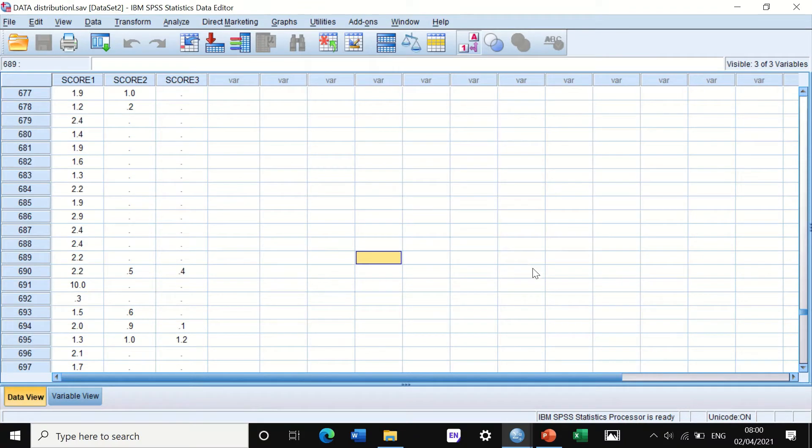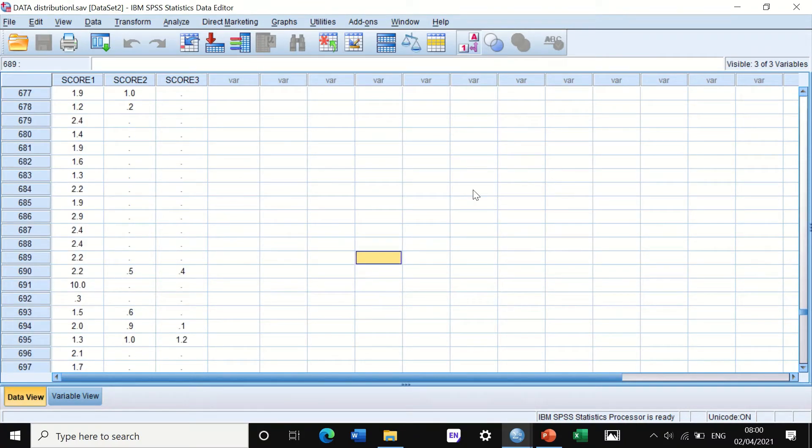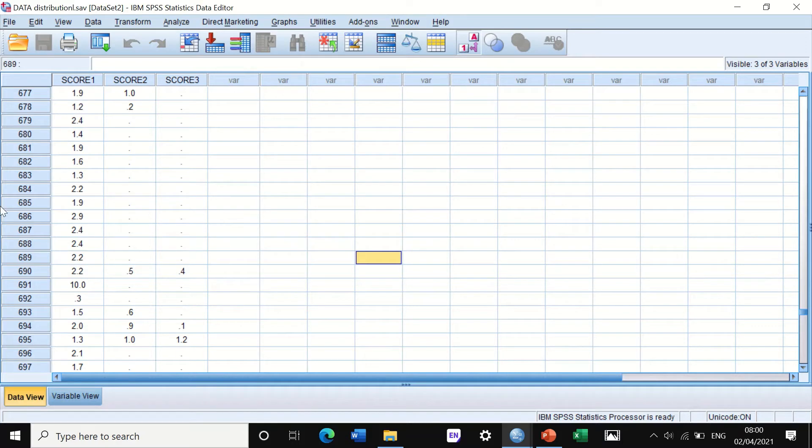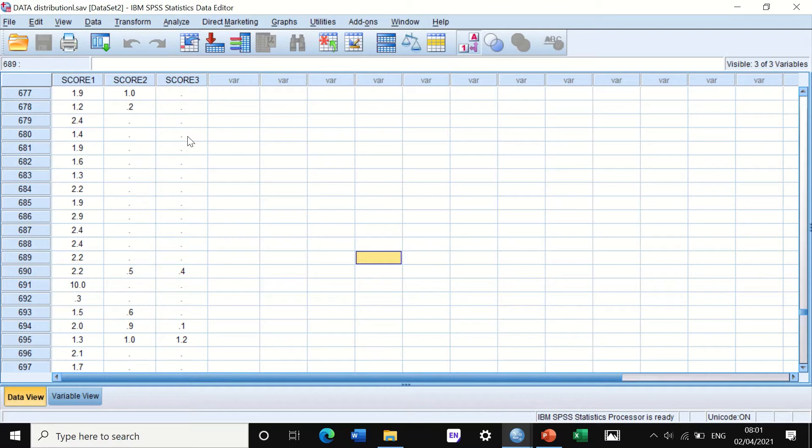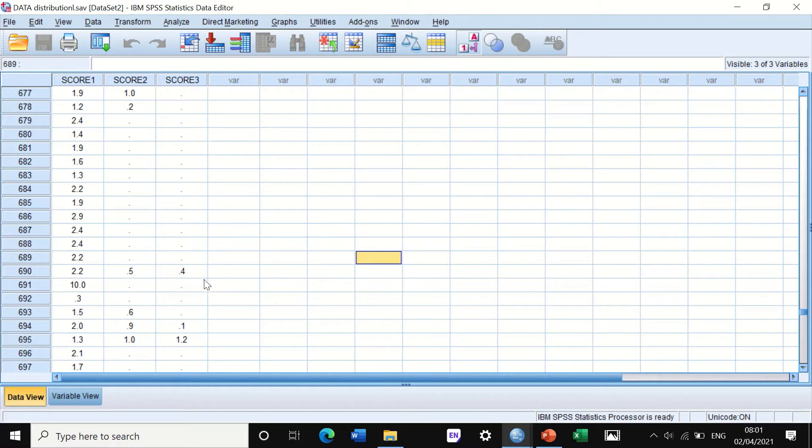Here I have data on the left-hand side. As we can see, three different scores, and I want to look at the distribution of the data on those scores before I proceed and do any statistical analysis. It is essential and crucial to look at the data and determine whether it is normally distributed or not, because the distribution is critical and a prerequisite for whichever test you want to go.